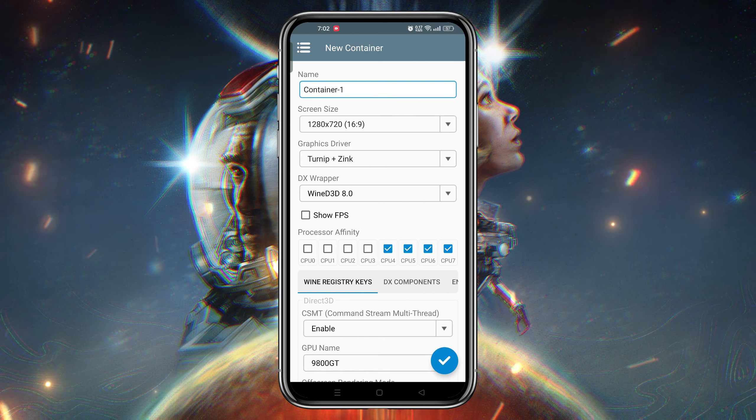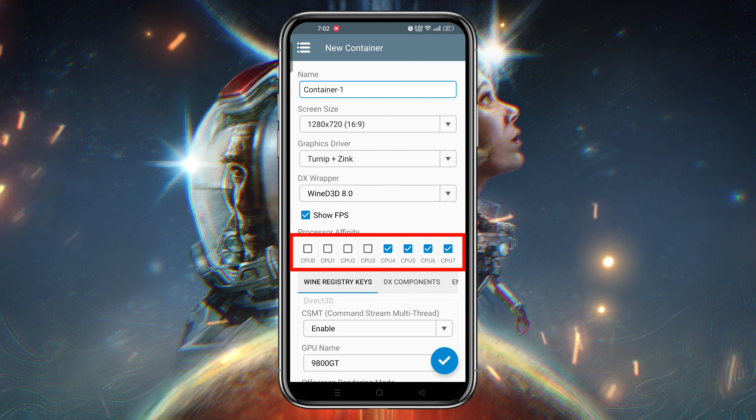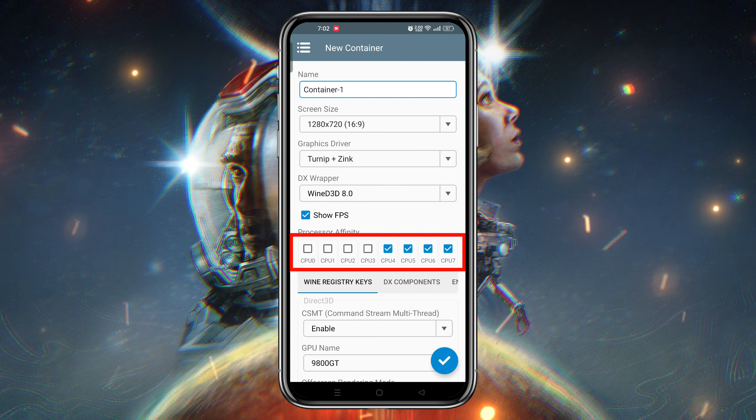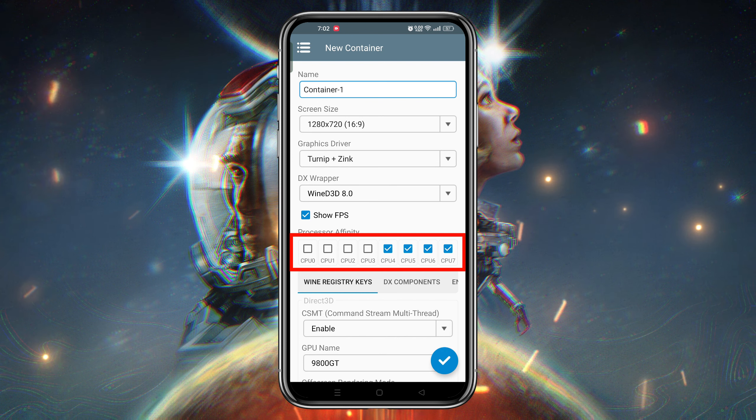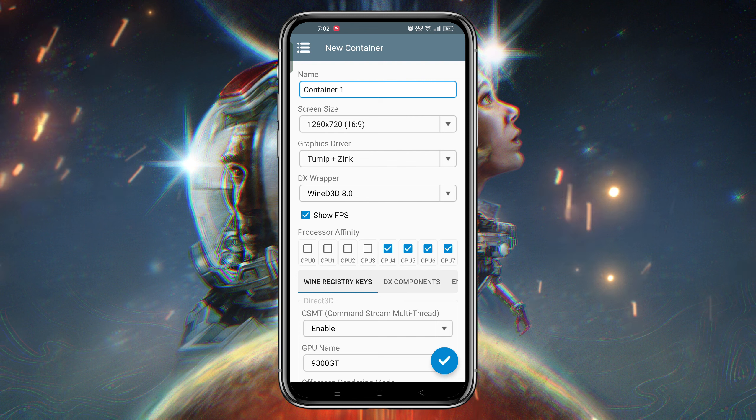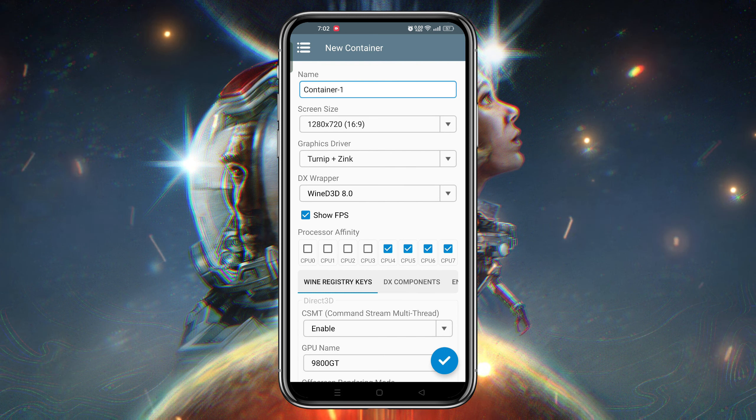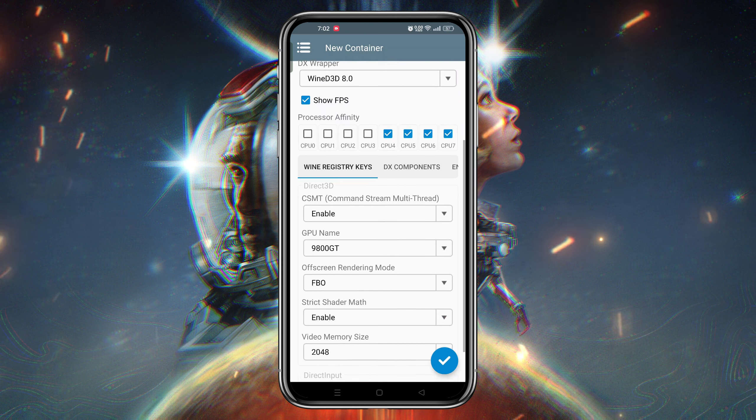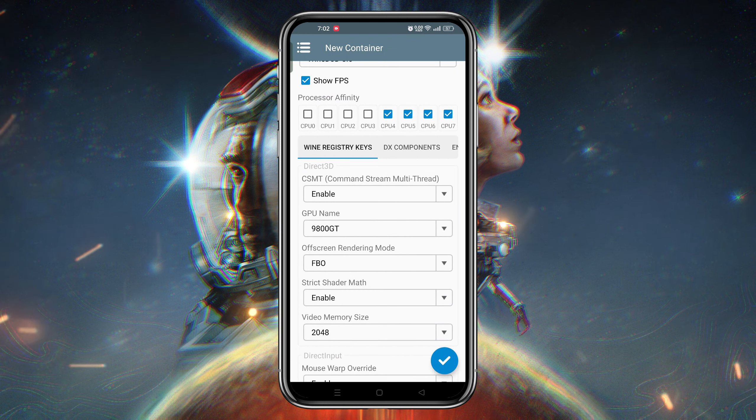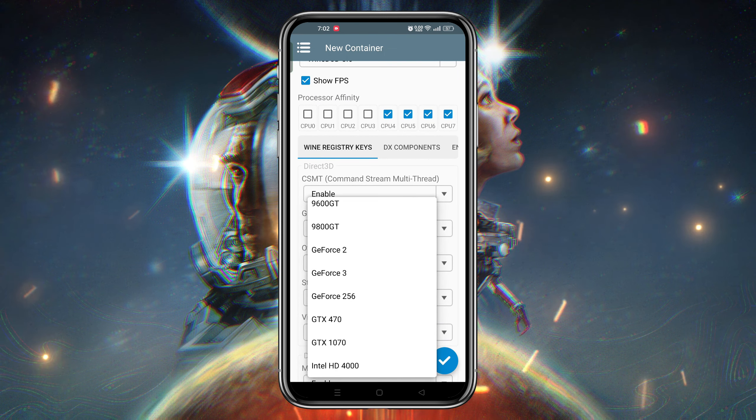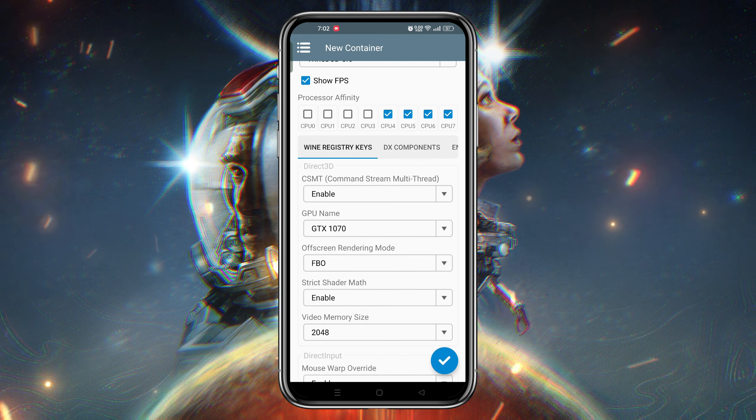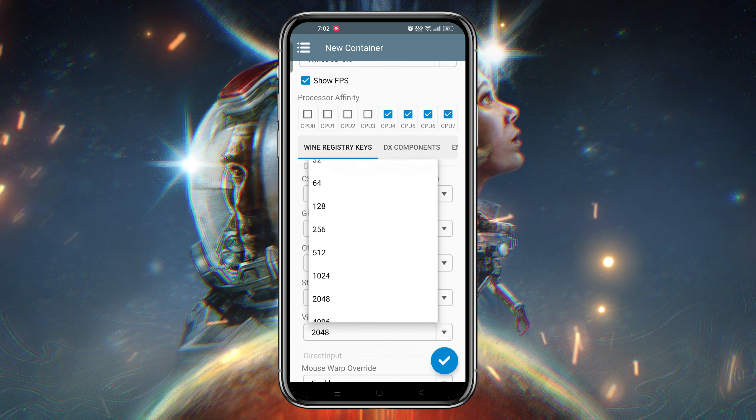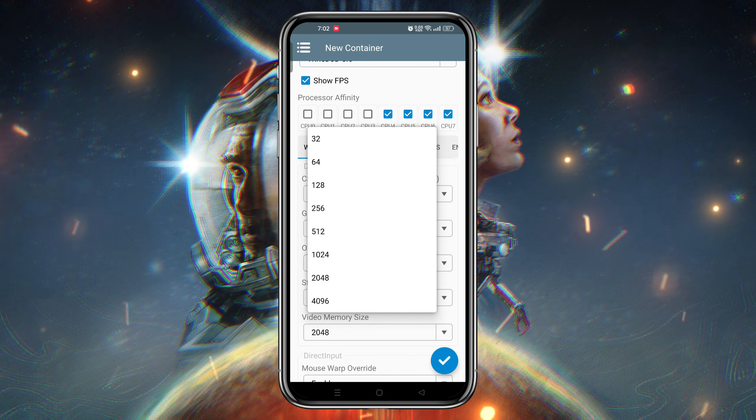Here you can set the processor affinity or the CPU cores. If your device has eight cores, it will select the last four. If your device has six processors, it will automatically select the last three cores. Another option is GPU. There are a few GPU drivers available, but for new and high-requirement games, you can select the GTX 1070, which is a popular GPU for gamers.